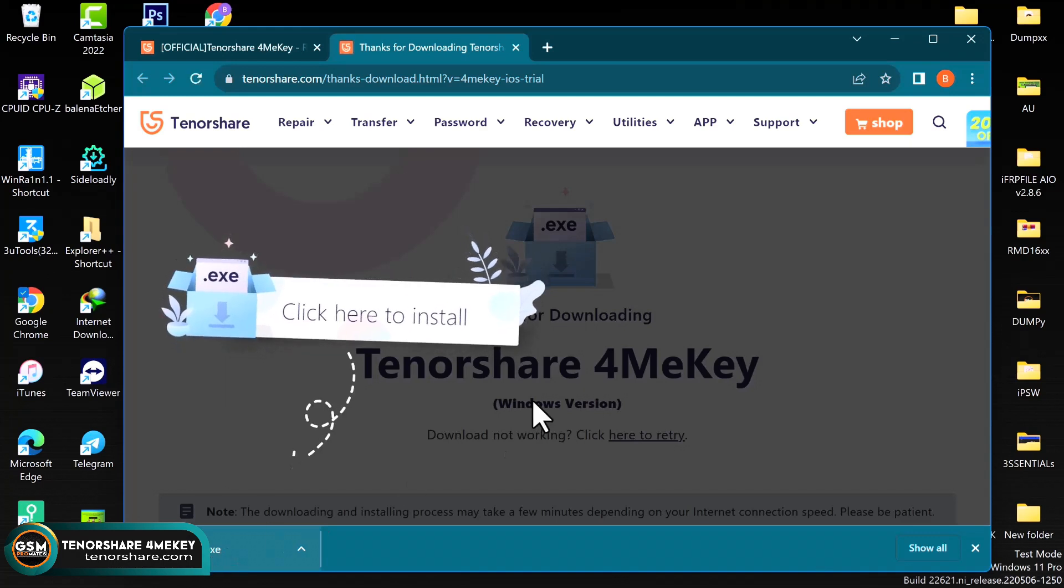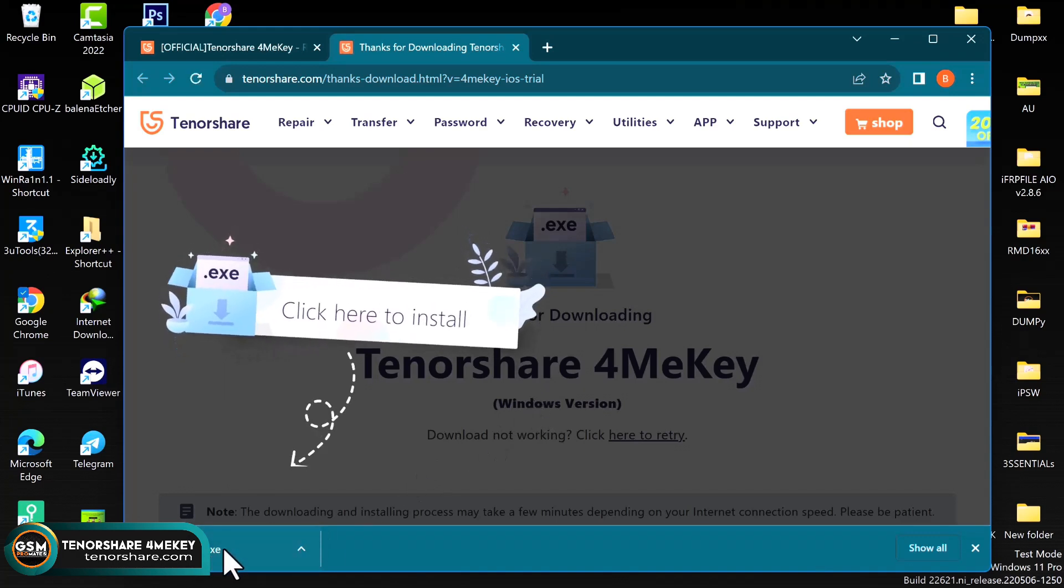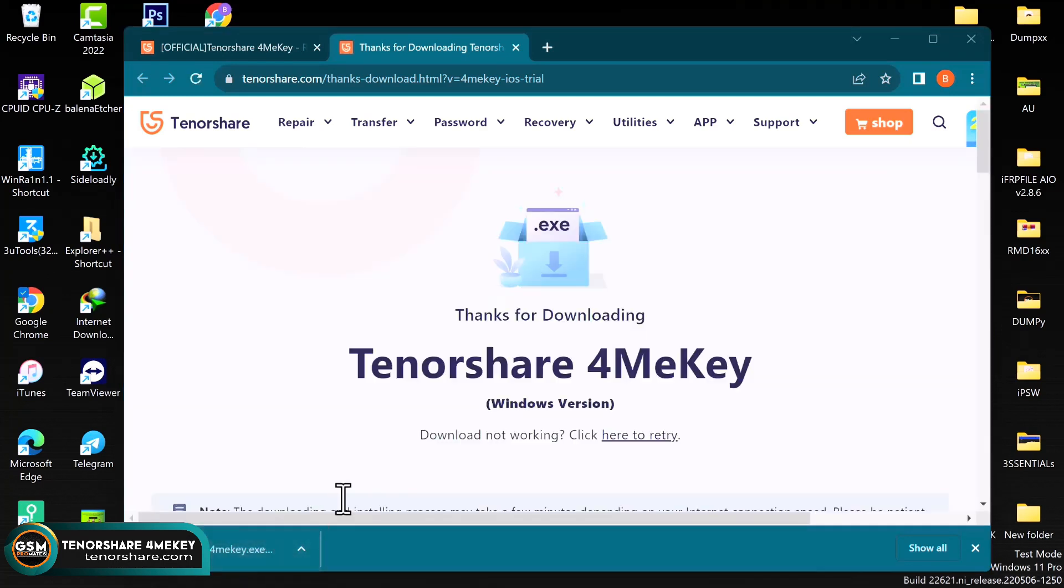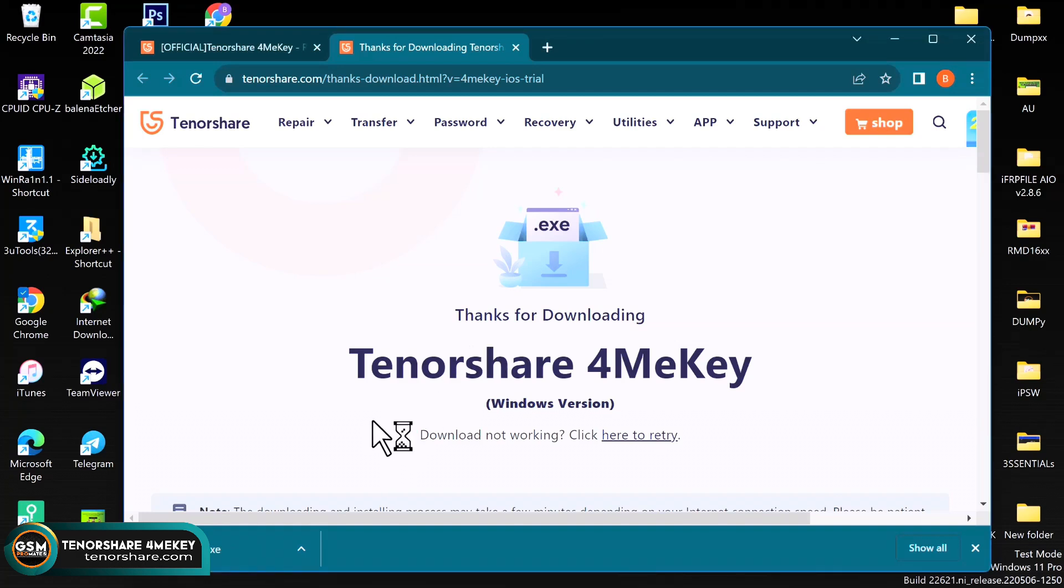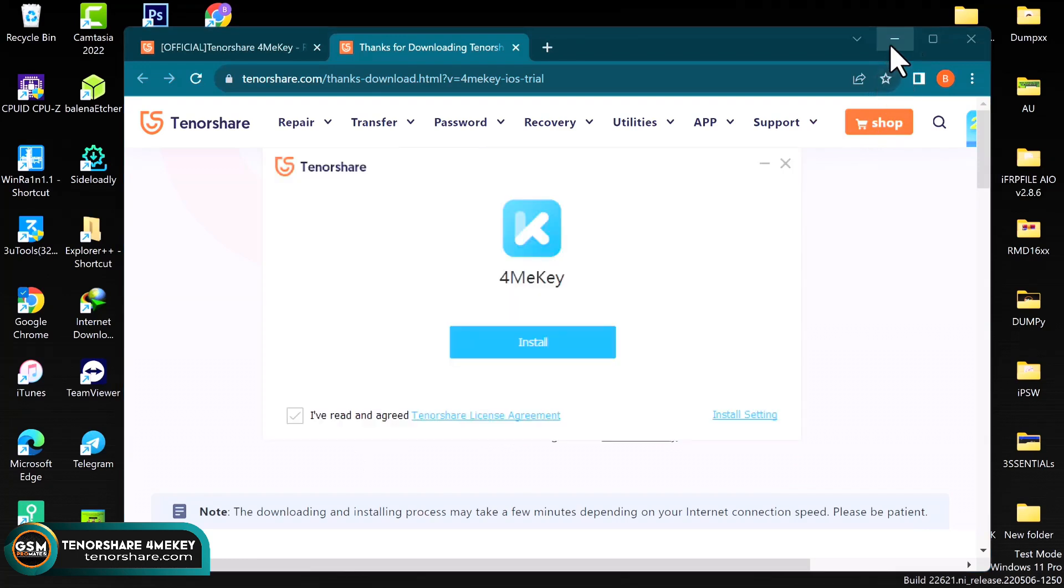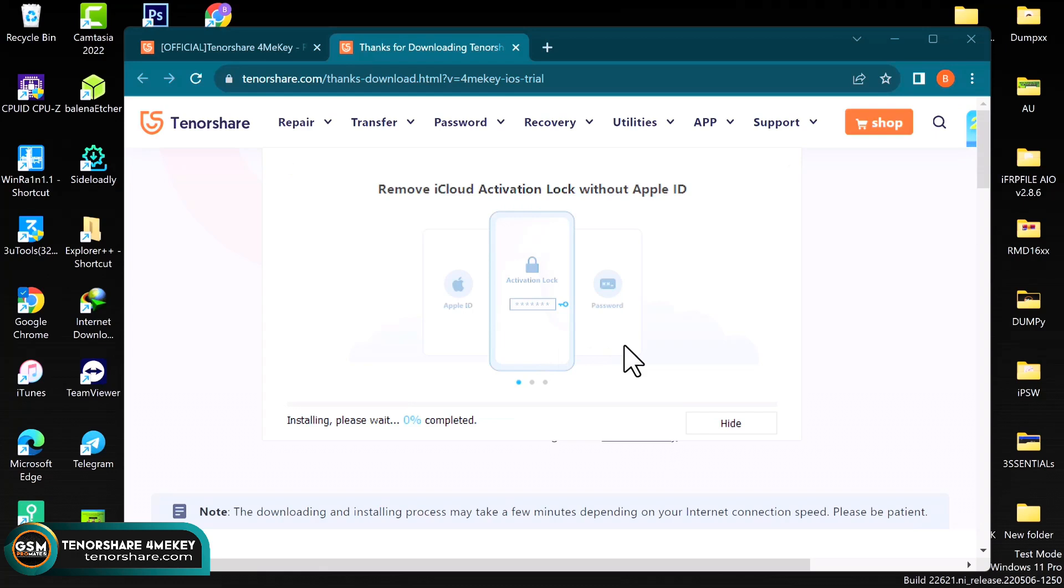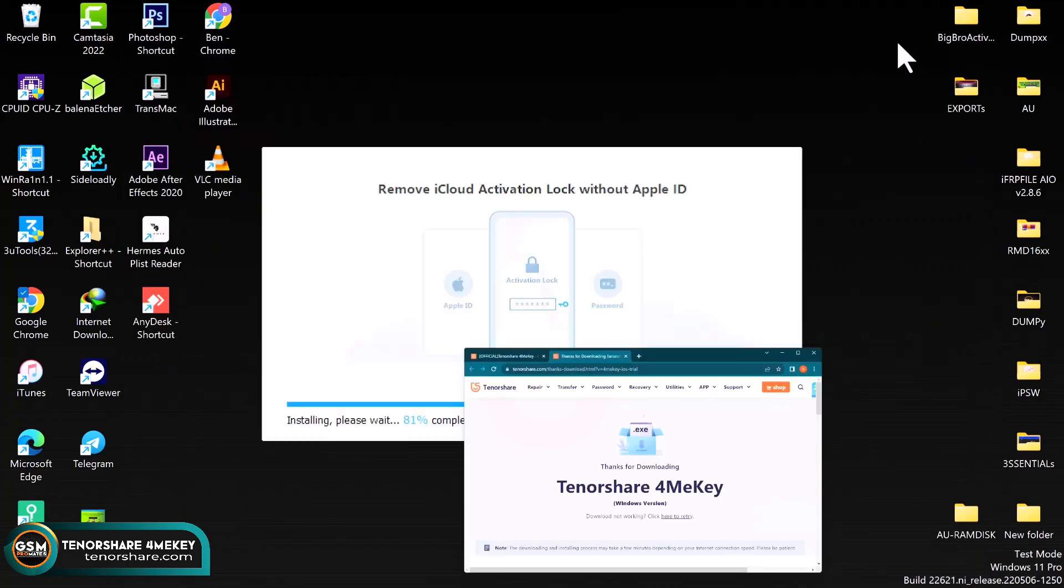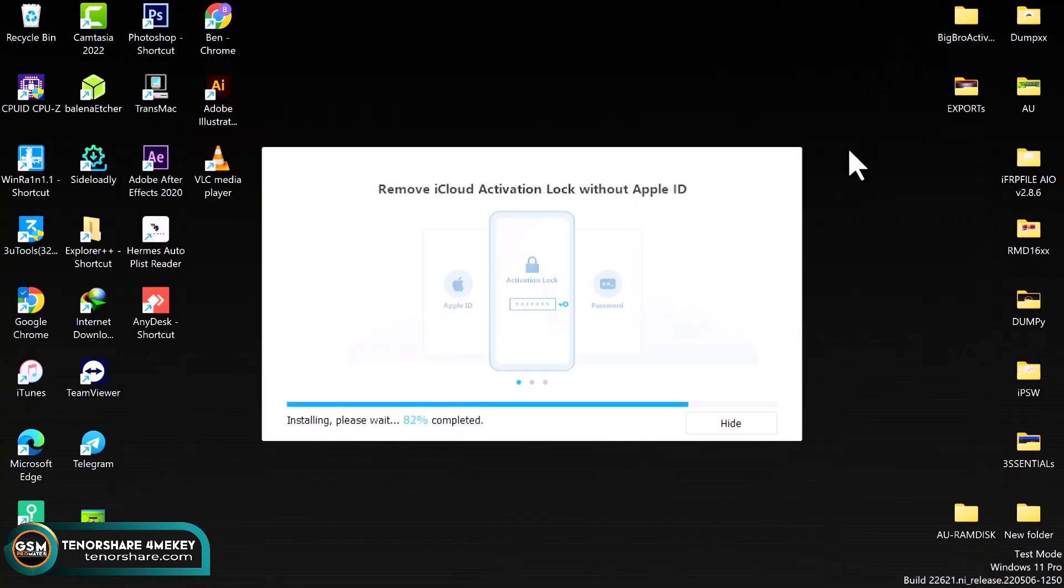So you just click on the free download button and then the download will start. The download will begin. So as you can see, the download is completed. So just click on it and begin with the installation process.